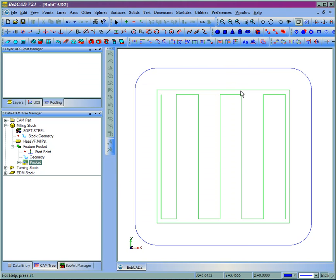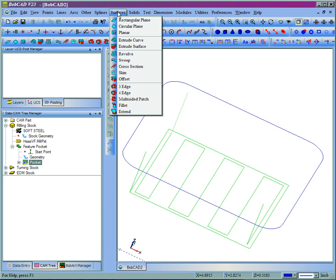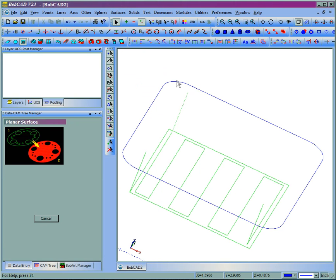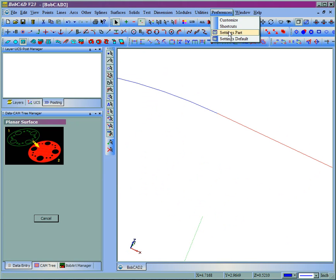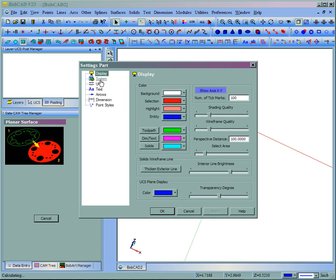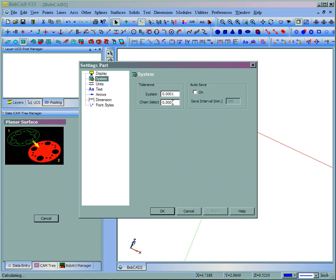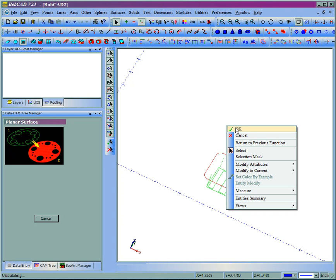Now we can also see here this part as well now. If we come here to surfaces planar, we should be able to create a planar surface. Let's go ahead and grab that again. I'm going to hold shift and click on it. Now you can see since I drew this out of tolerance, now I'm going to have some trouble selecting it. So I'll come to preferences, settings part, come to our system, we'll go ahead and put our chain selection back so it will select the chain. Now it chain selects the entire part. So those are the things to check for the accuracy for closed shapes.